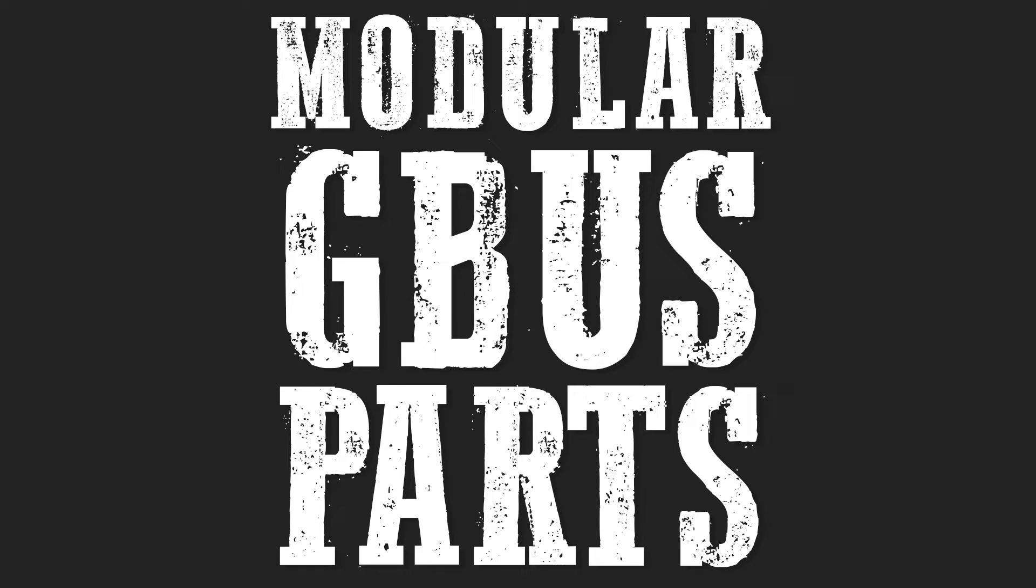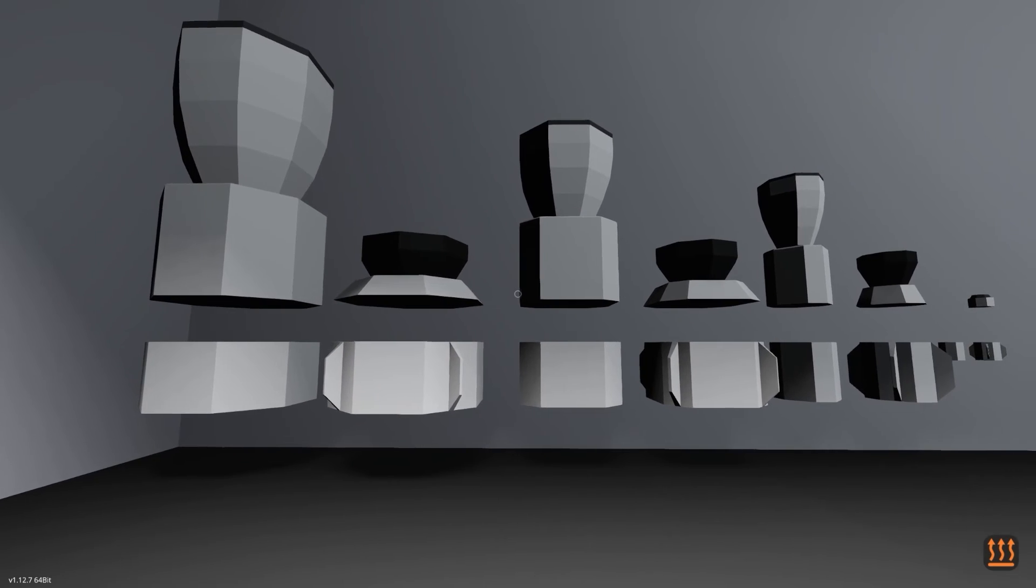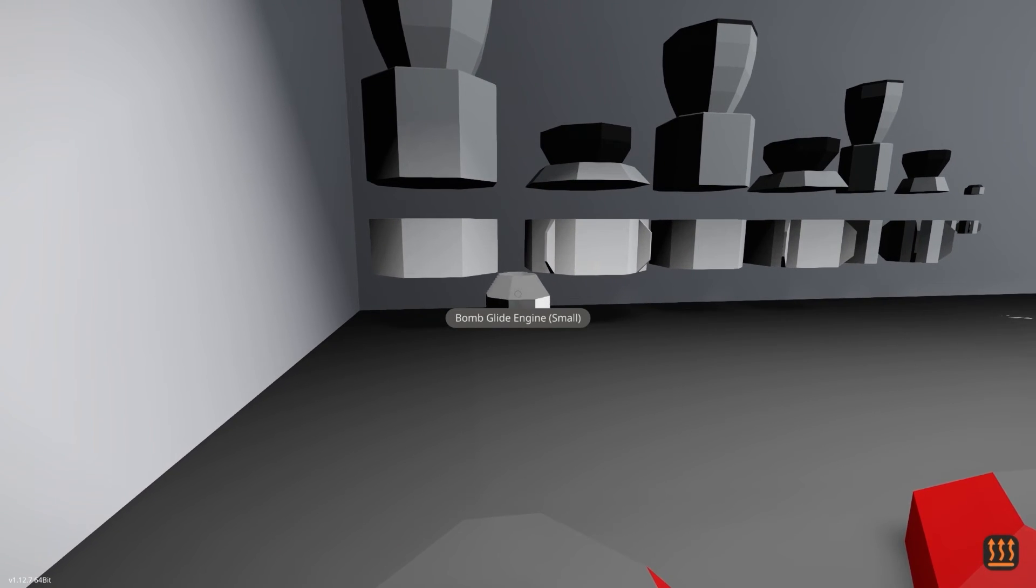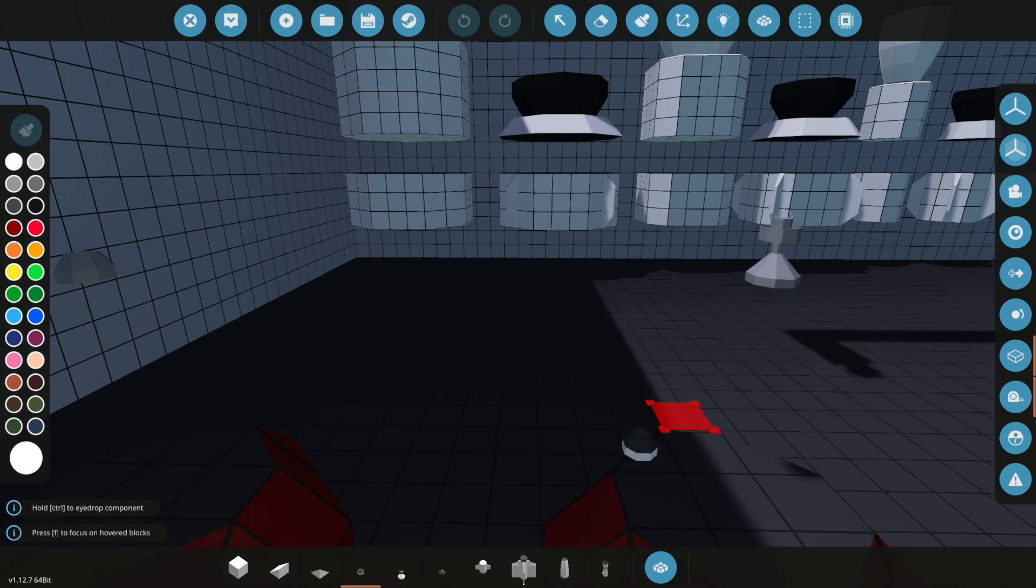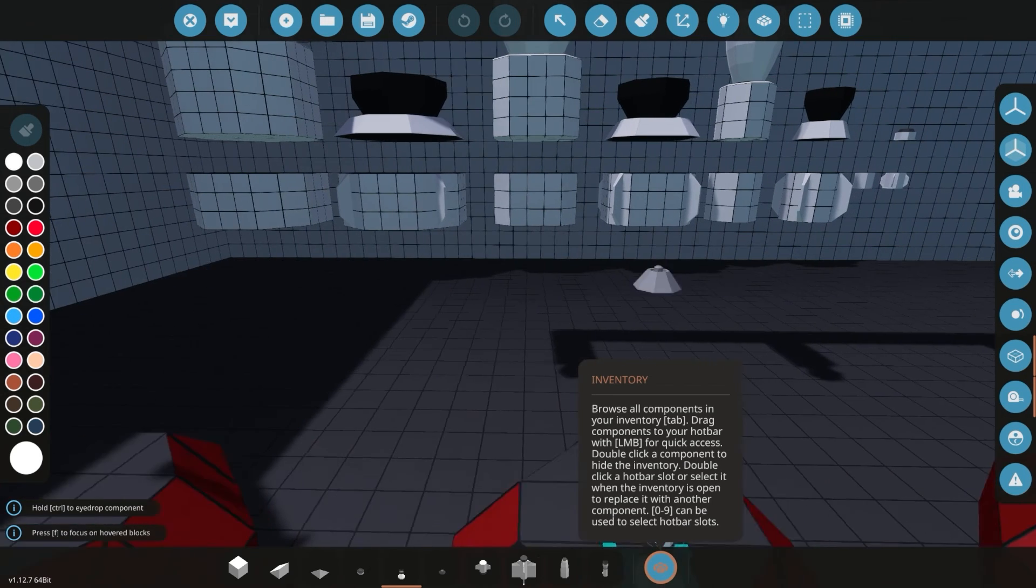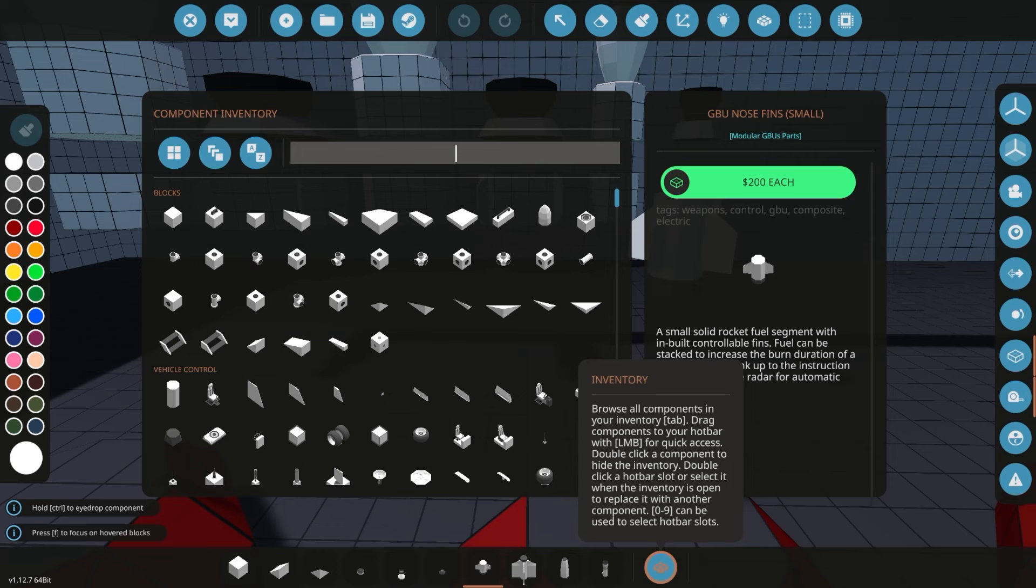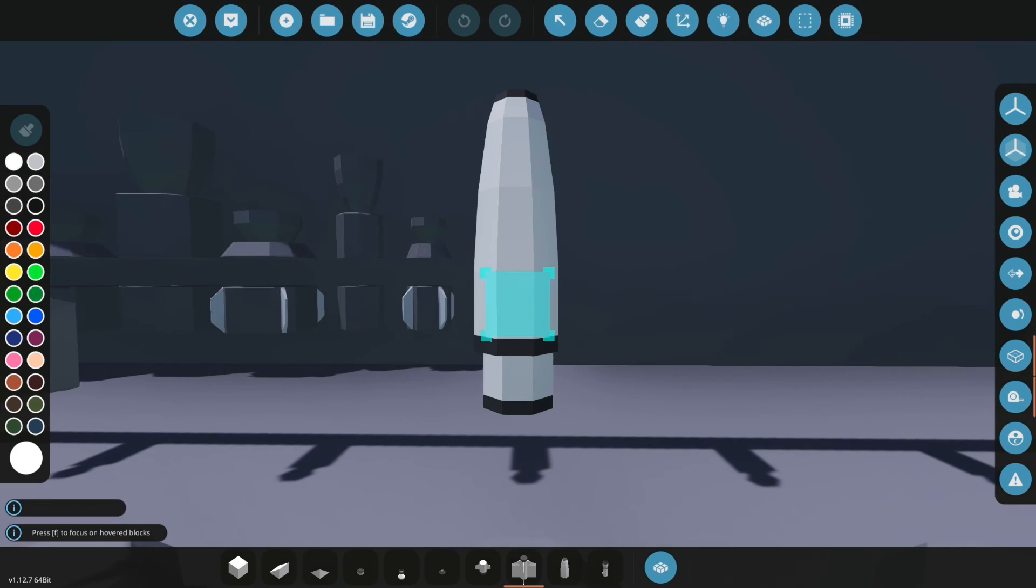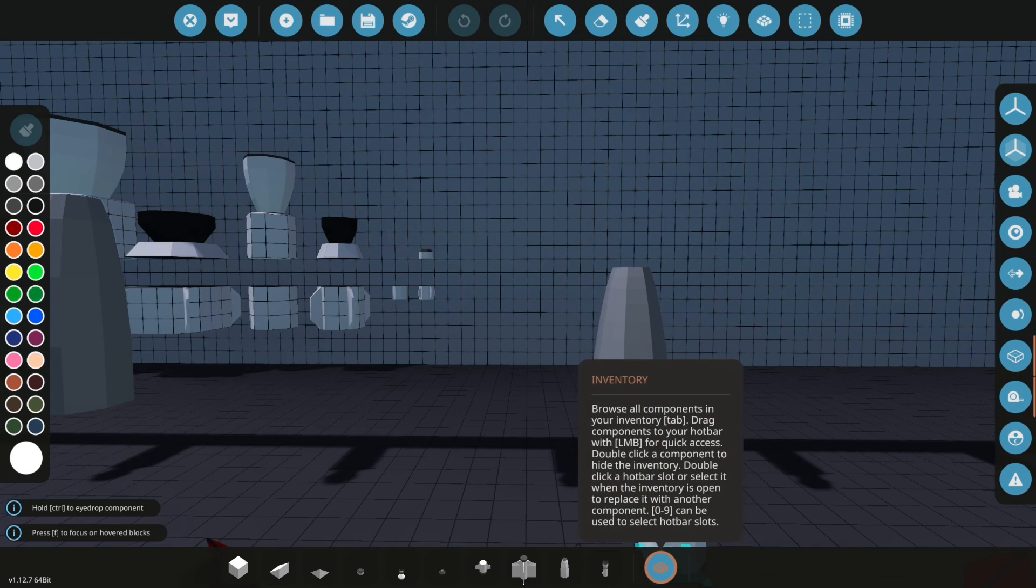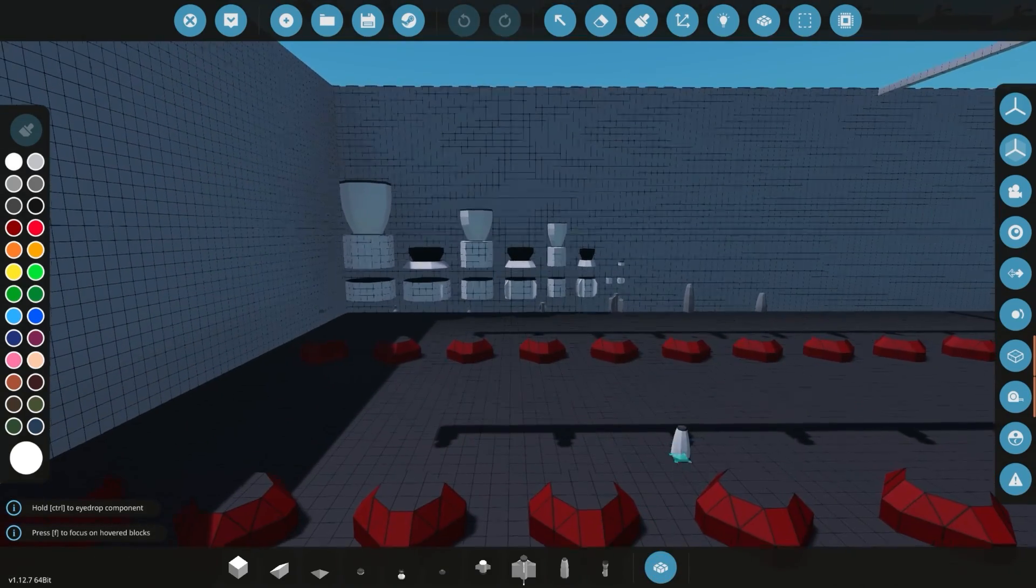Modular GBUs parts. Last updated November 1st, 2024. On the wall, we have our vanilla rocket parts. We have huge, large, medium, and small. The new parts include a bomb glide engine, small. So it appears that some mods aren't properly named. So we're just going to go ahead and go in the editor and look these up. First one is the bomb glide engine, small. We then have the laser sensor, bomb nose cone, GBU nose fin, GBU rear fins, GBU warhead body small, and GBU warhead body small rear. That seems to be it.